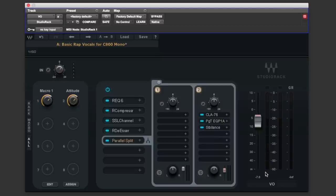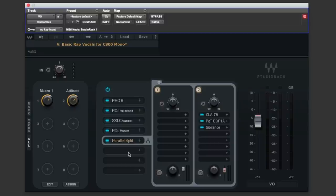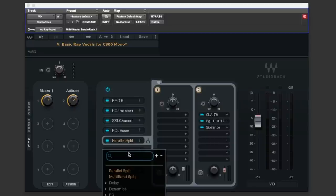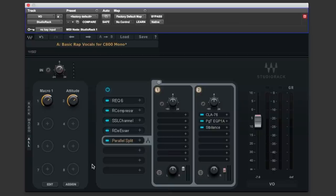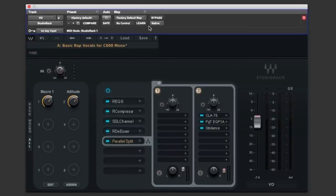Now you may have noticed I've been using studio rack as a stereo instance you can of course use this preset as a mono instance but I'd recommend going for mono to stereo component because you leave your options open to add extra effects in this if you wish things like stereo reverbs and stereo delays let's do a quick before and after.